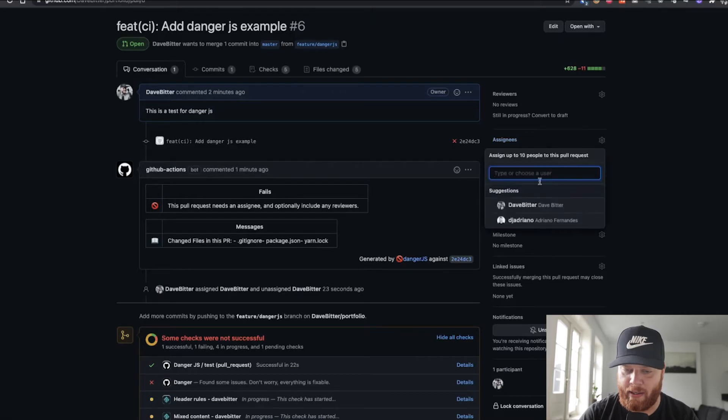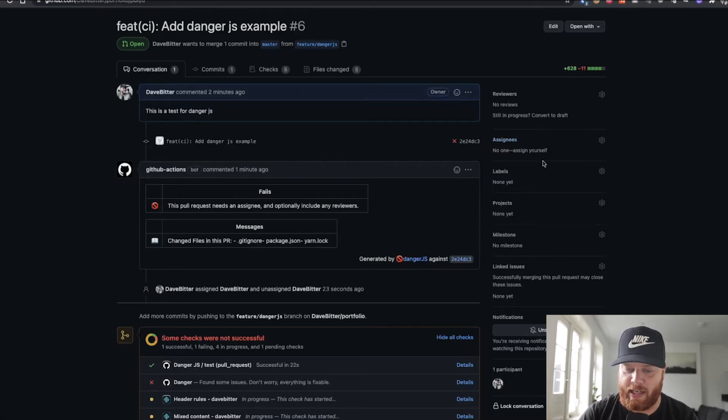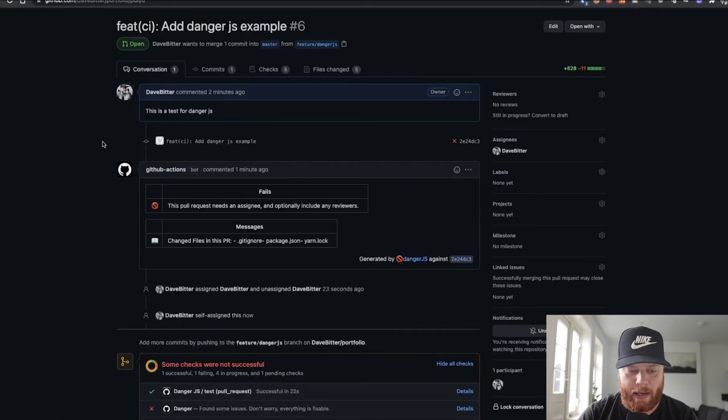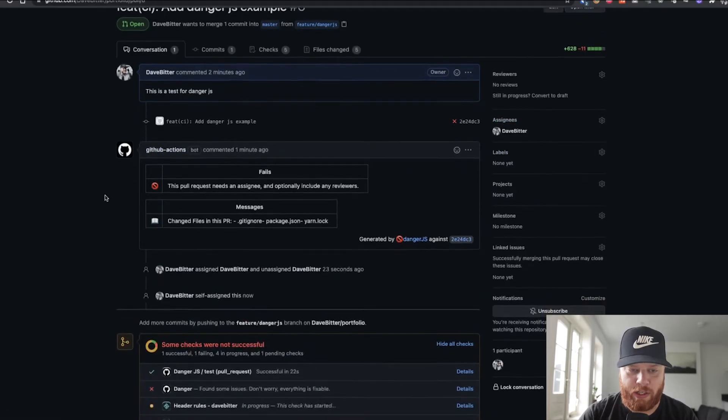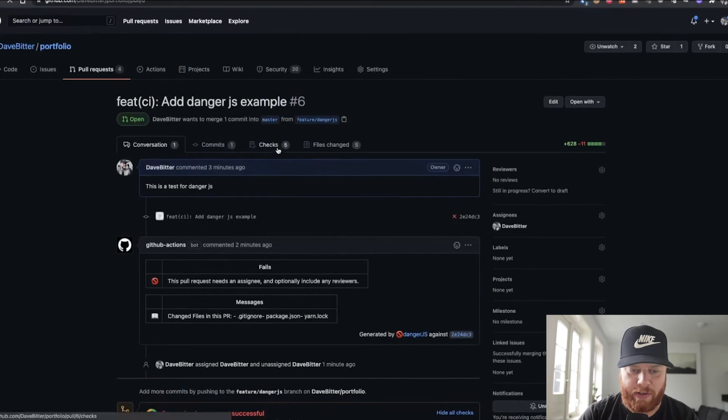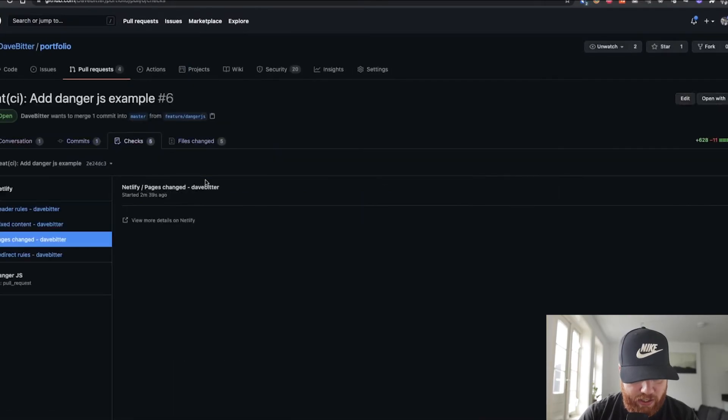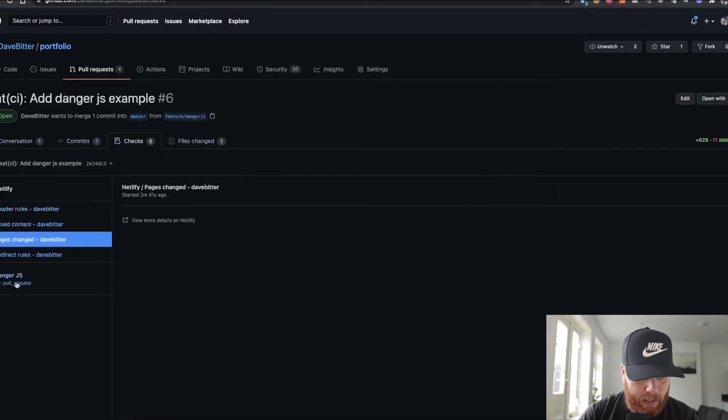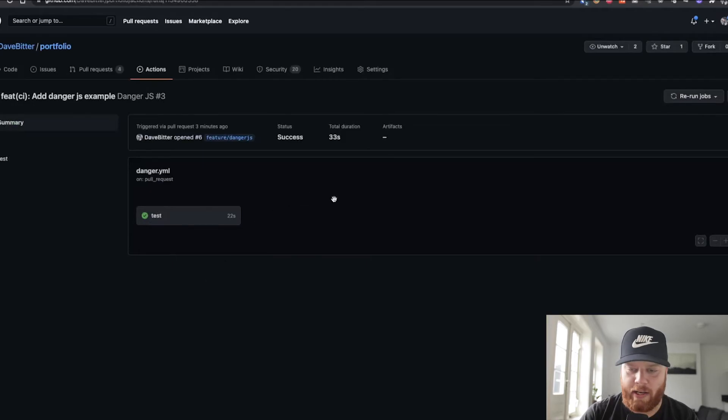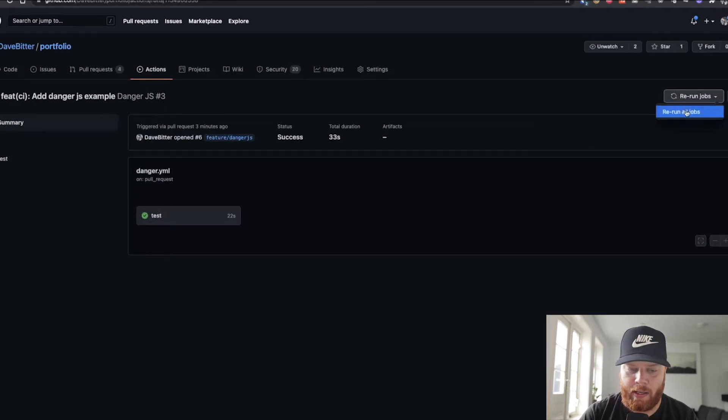Let's add myself as an assignee. And what we need to do now, of course, is to run that action again. So let's head over to the checks. We can see the danger.js task here. And we can rerun this job.